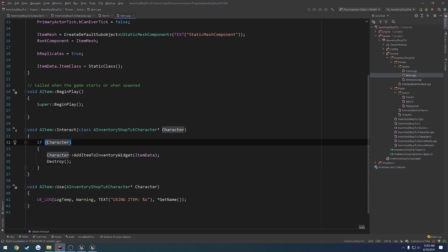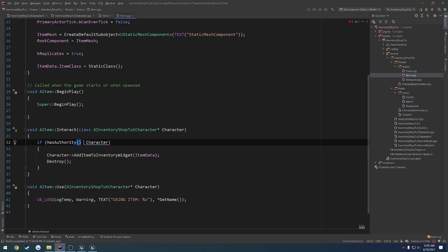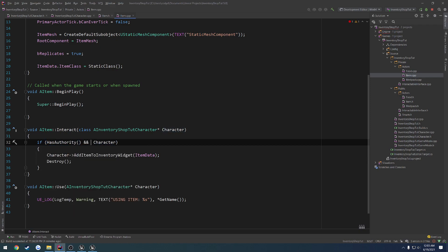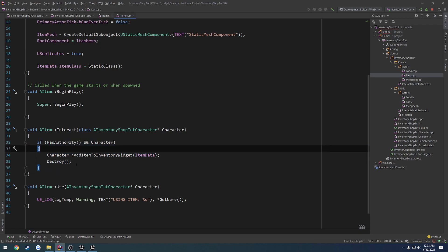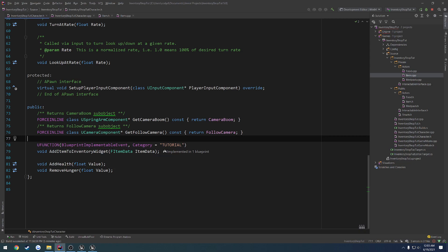I also want to only do this on the server. So just to be safe, I want to do if has authority and character is valid, we add it and then destroy it. That takes care of pretty much that. Now, in our add item to inventory widget, scratch that, that's a blueprint implementable event.